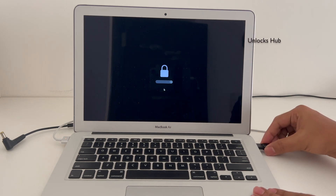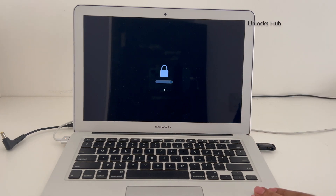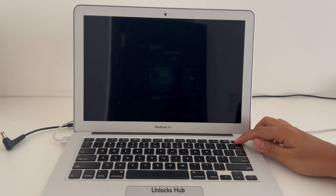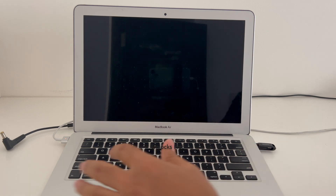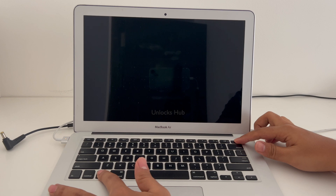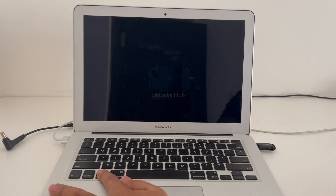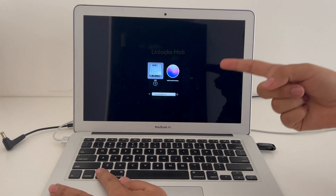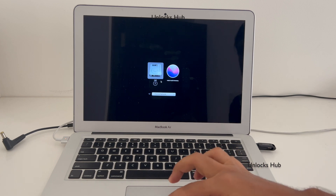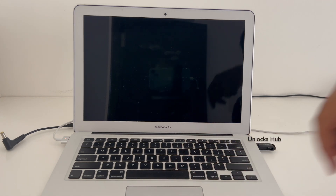First, plug the USB in and force turn off your MacBook. Now hold the option key and press the power button. You can see it has entered recovery mode. Click on this Mac and enter the credentials.